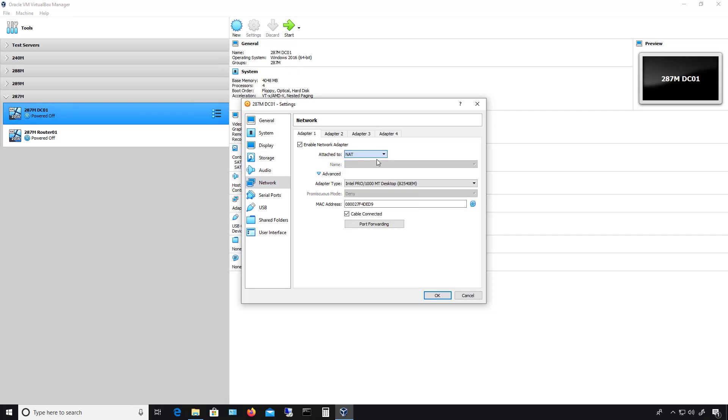So by default, it's going to be set to NAT, which is the perfect way to communicate out with the Internet. And it will use a DHCP server that's built into VirtualBox to give an IP address to the virtual machine when it boots up.